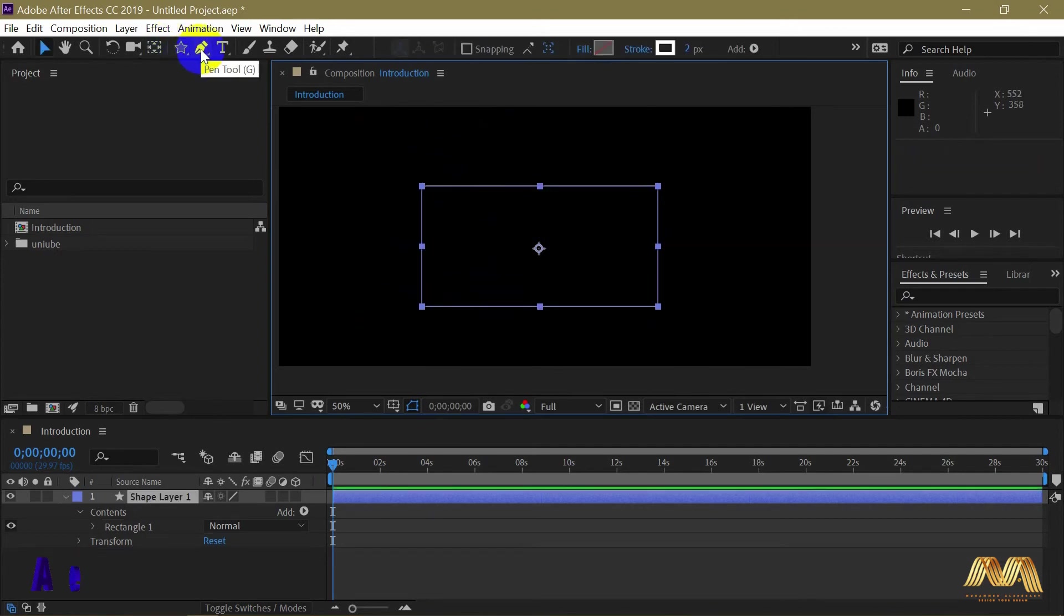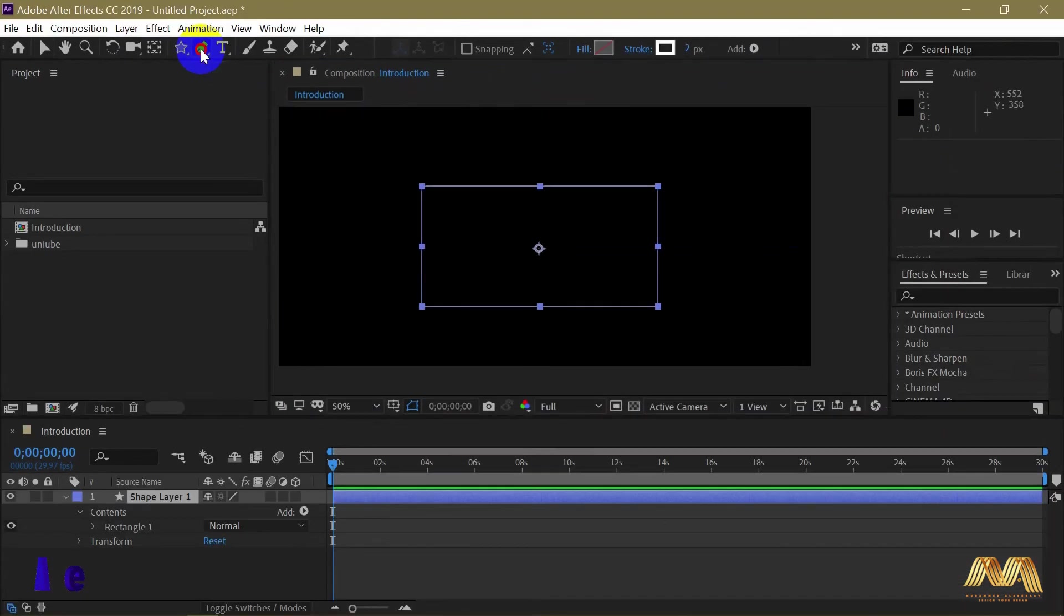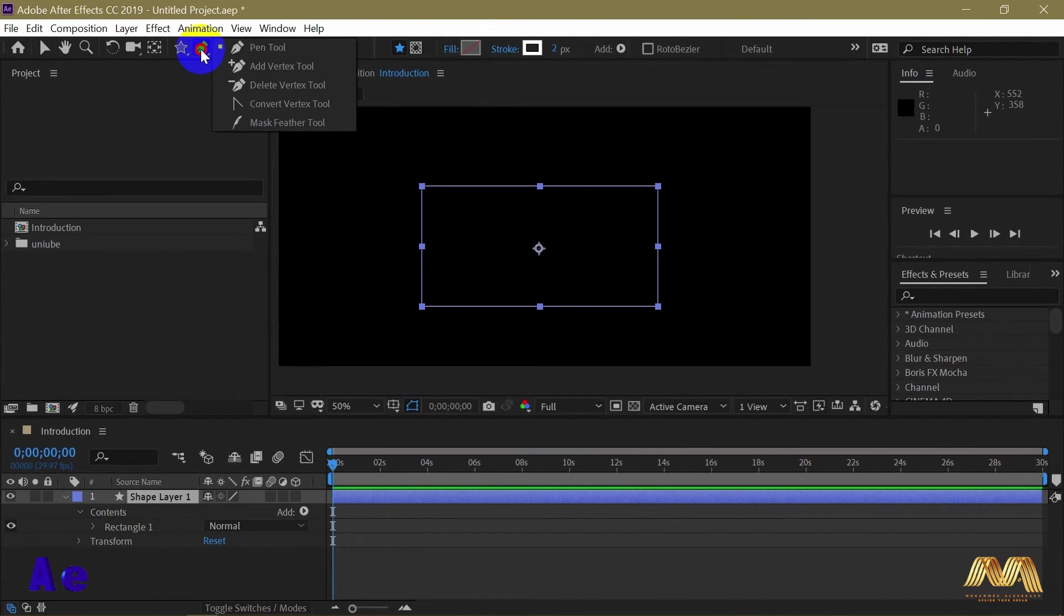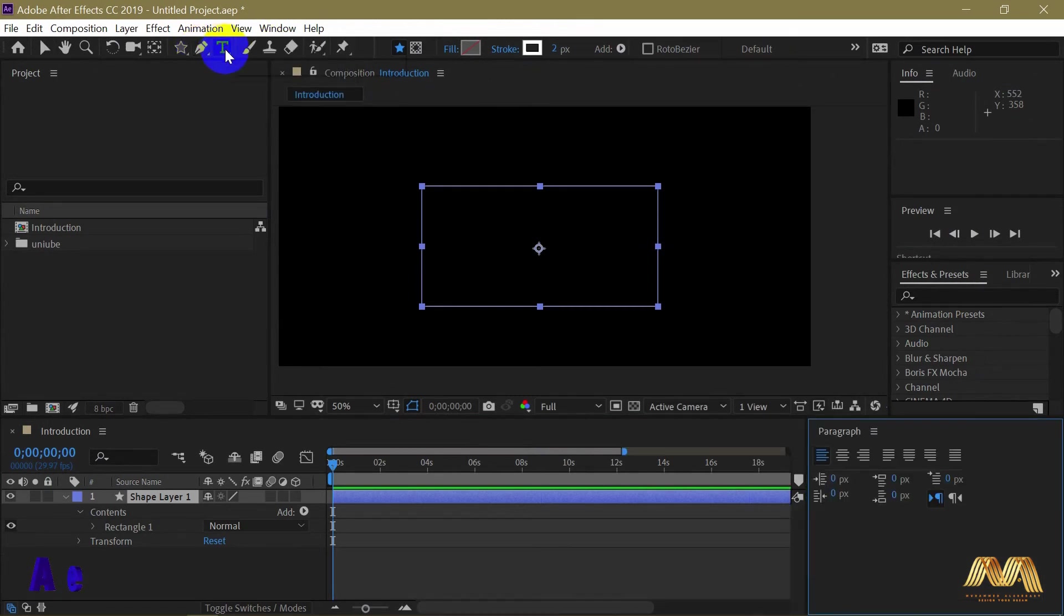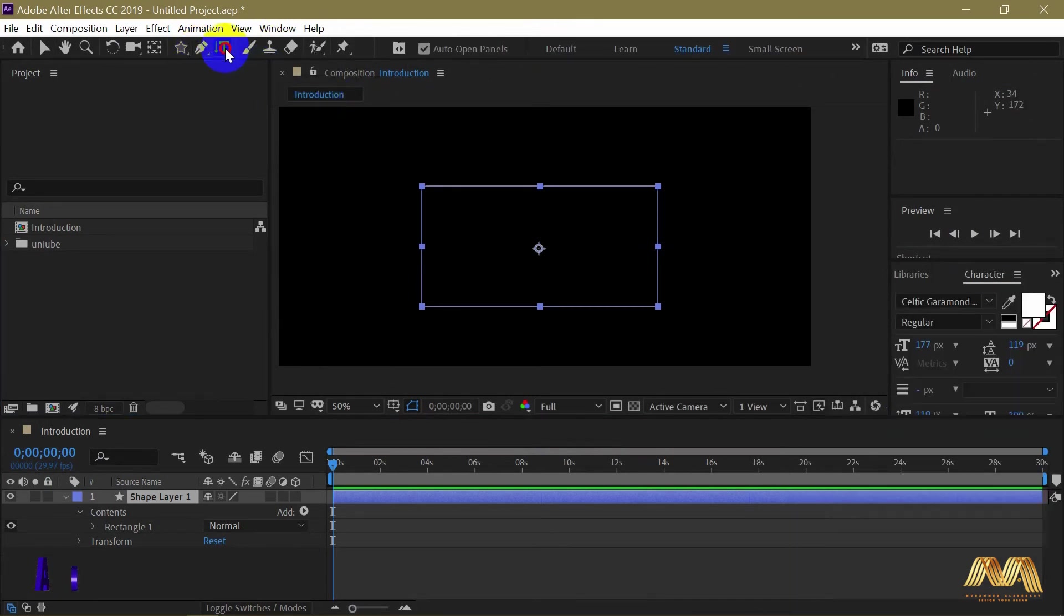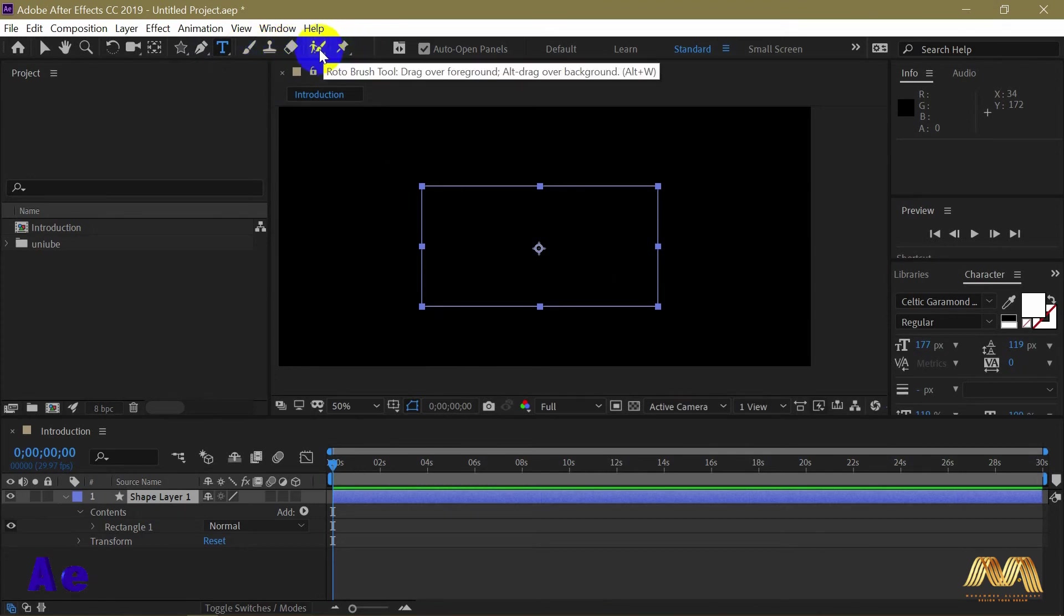Next is the pen tool, same as Photoshop, used for drawing or selection. Next to it you have the type tool, the brush, the clone stamp, the eraser tool and more. We'll go through each one of them as we go.